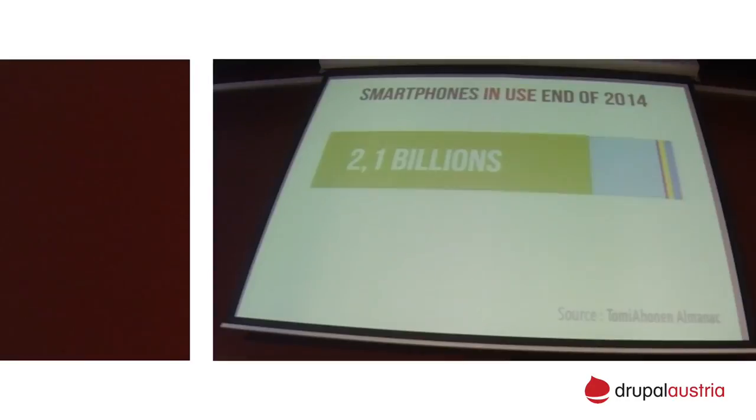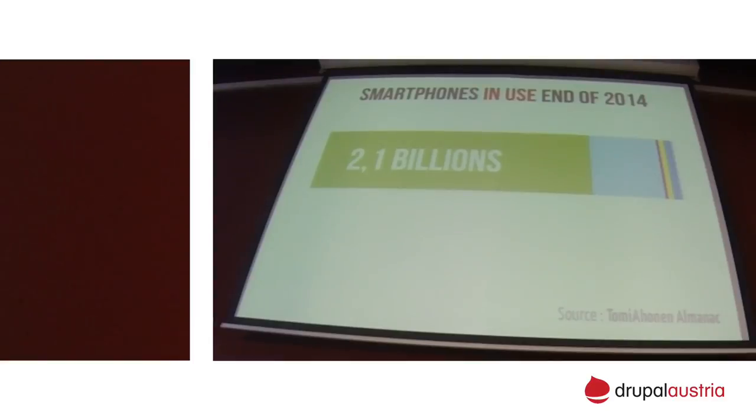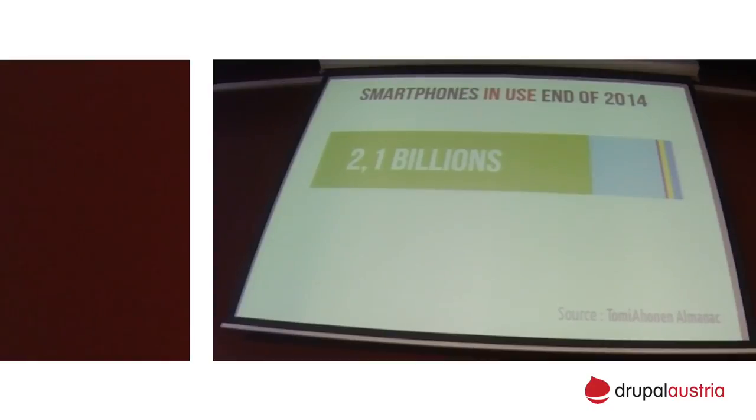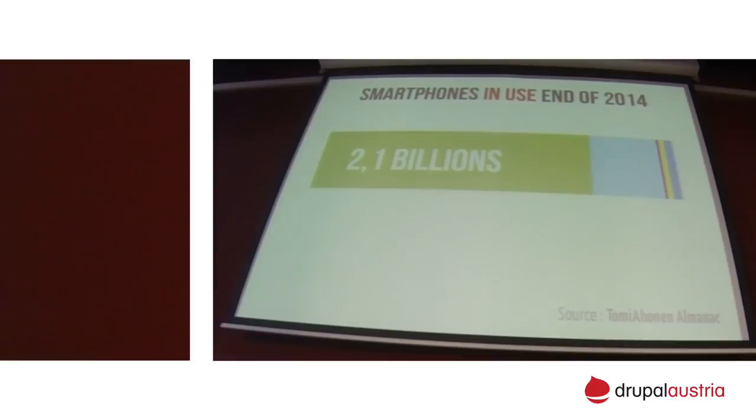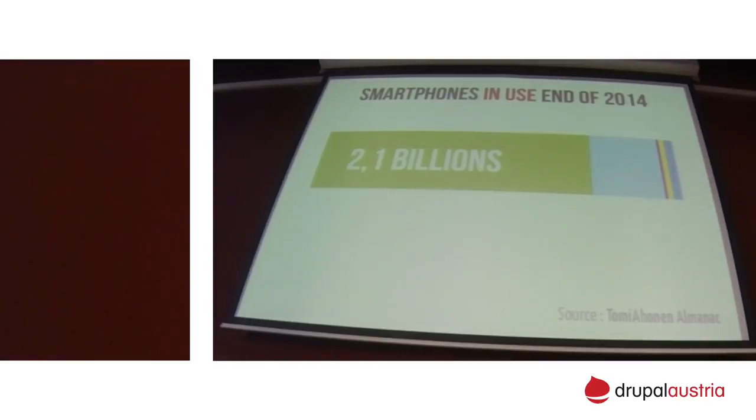So for our definition of smartphones, the earliest one I could find was this Cyberbank in 2004. That was for the Korean market. Then, obviously, 2007, the first iPhone. Around 2010, everyone saw that touch screen was a great idea. So they got rid of the keyboards on smartphones. And then, 2014, very high-resolution screens. So I take a screenshot on my phone. I can't open it on my laptop full-size. Crazy.